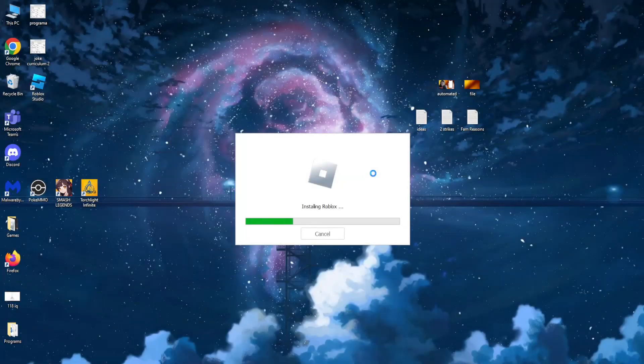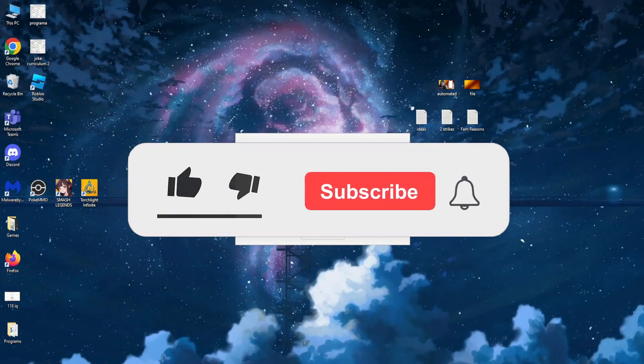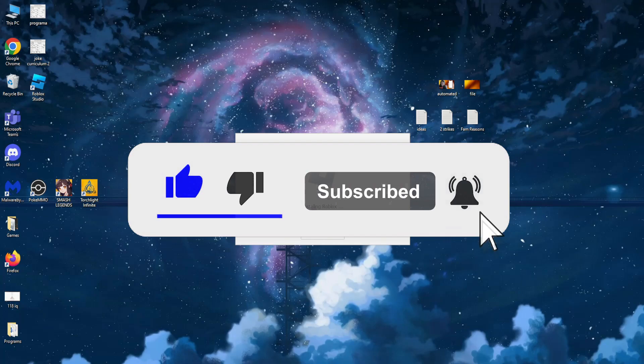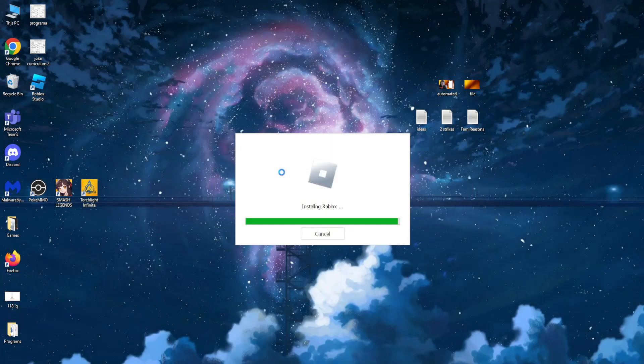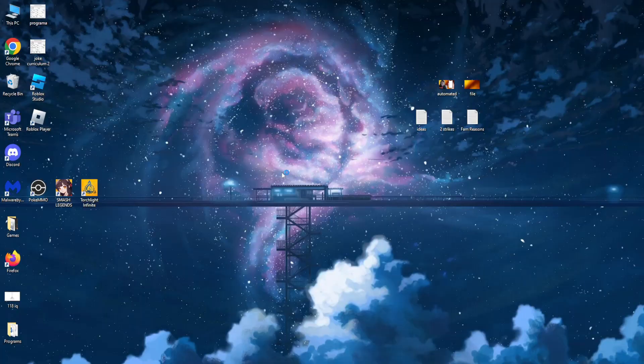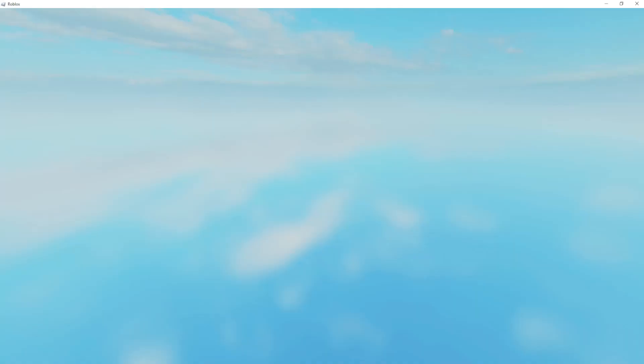So I hope this helped you out. Leave a like and subscribe if it did, and I will see you guys next time. Goodbye.